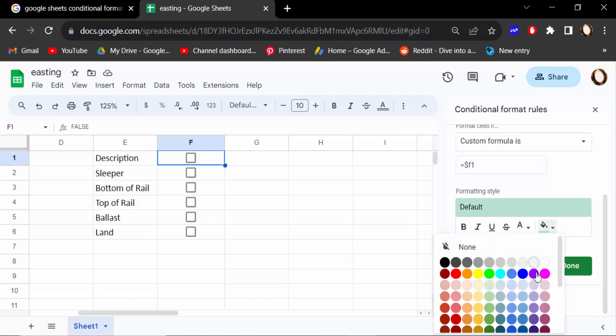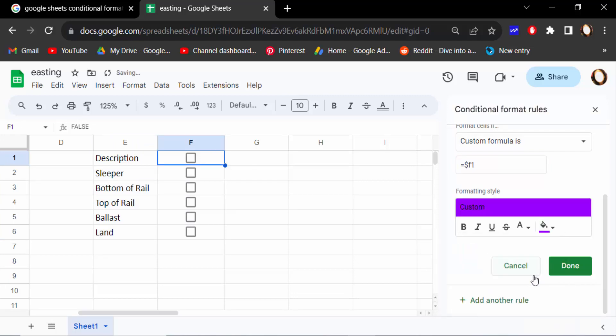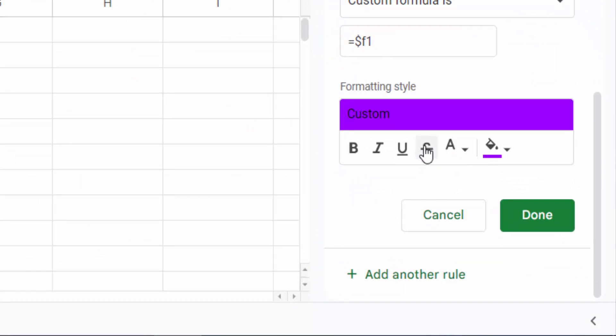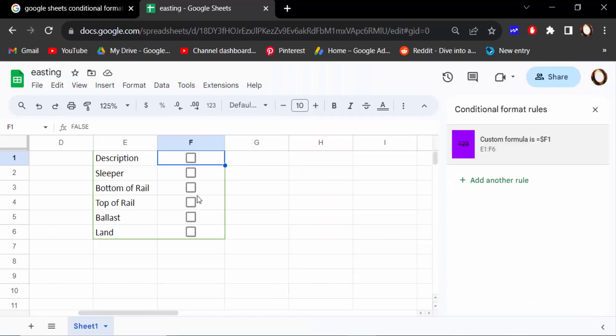And then you have to find here, this is strikethrough, and click on this strikethrough. Now done.